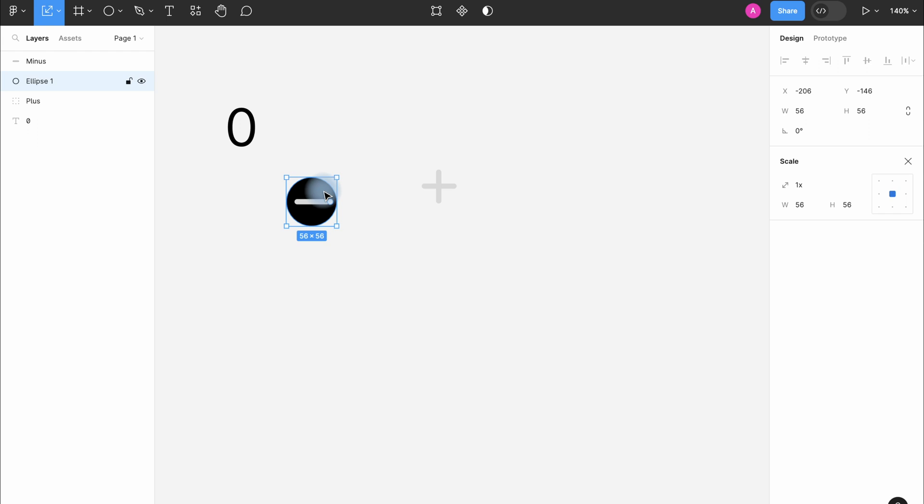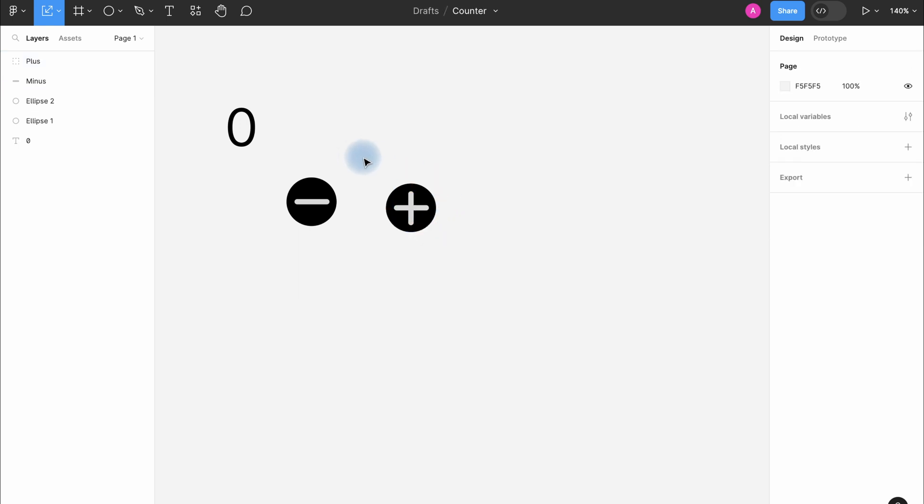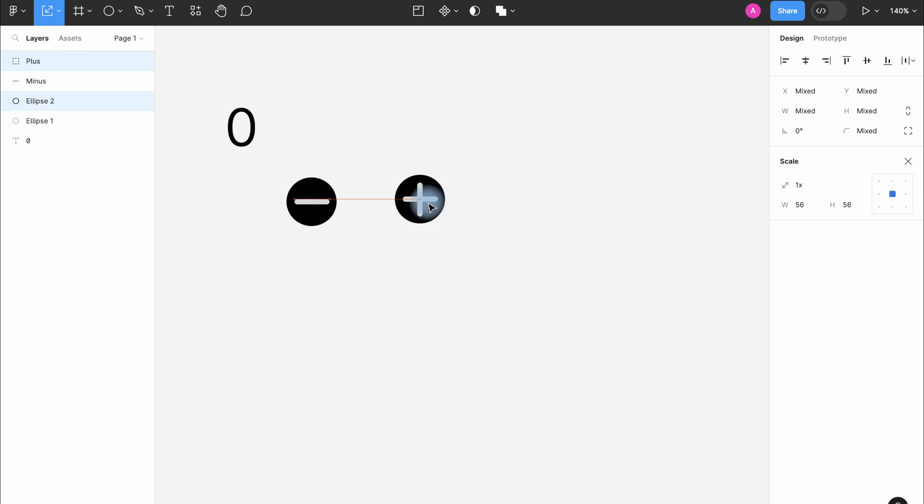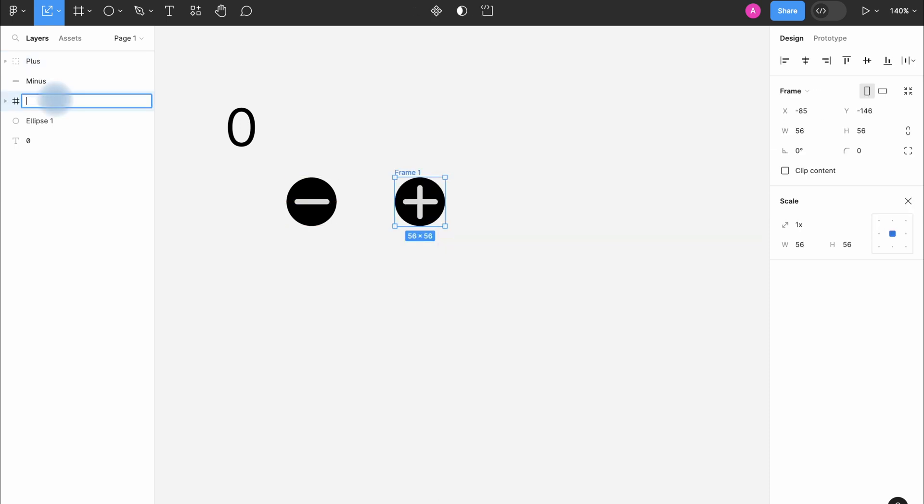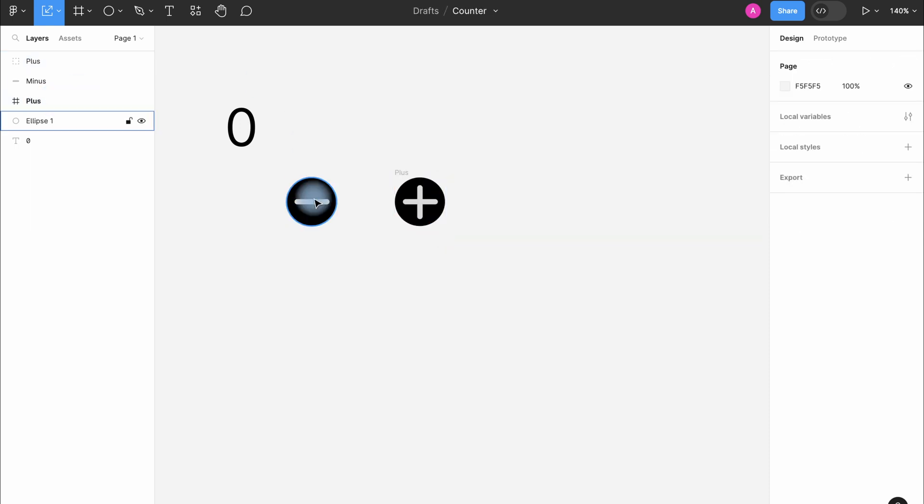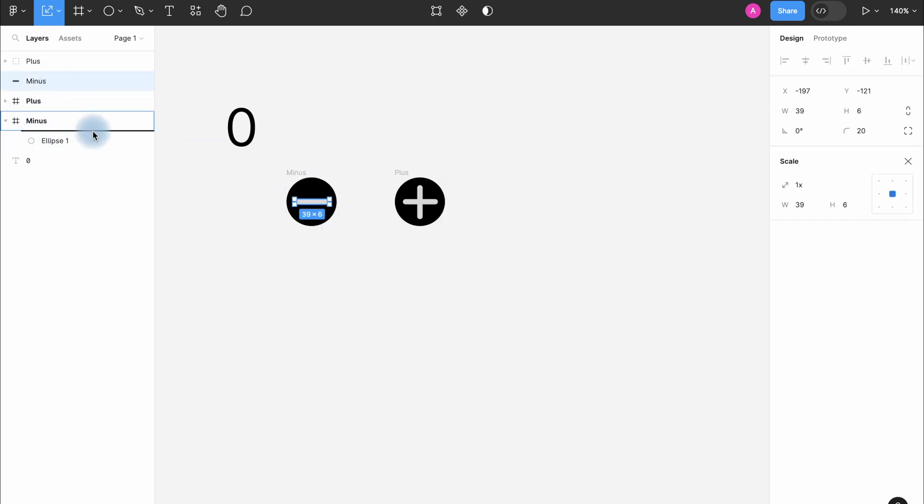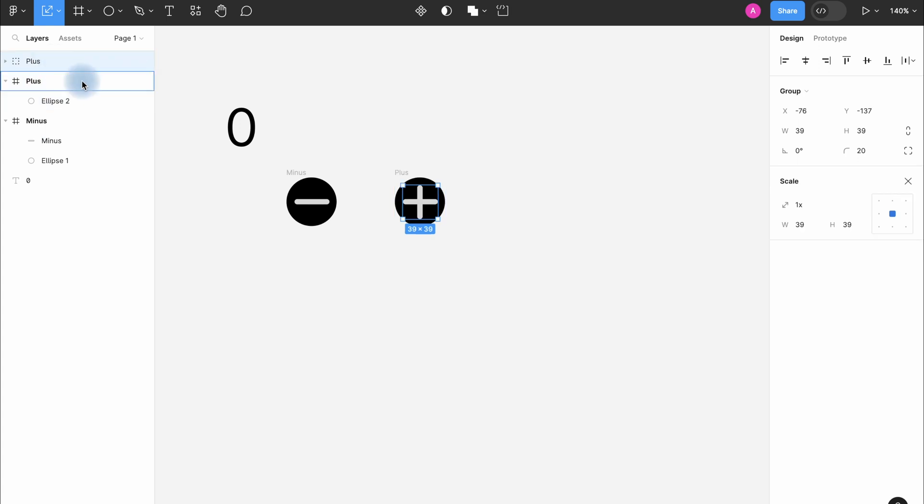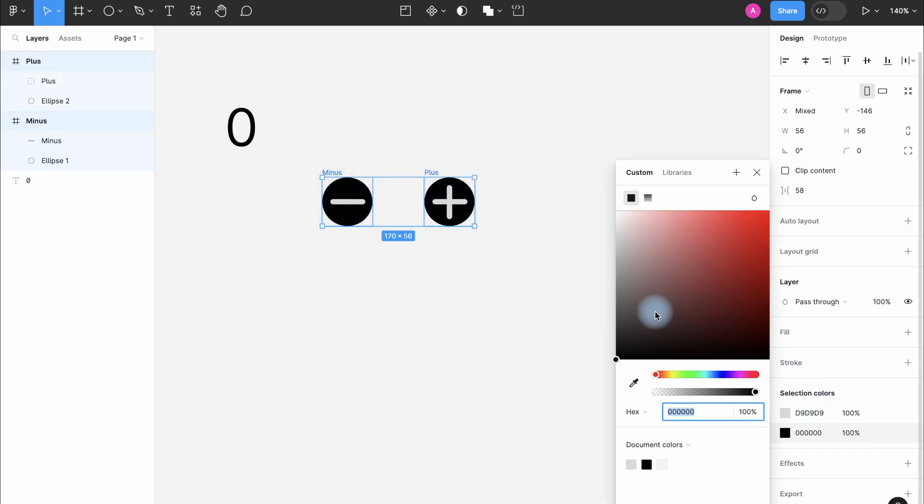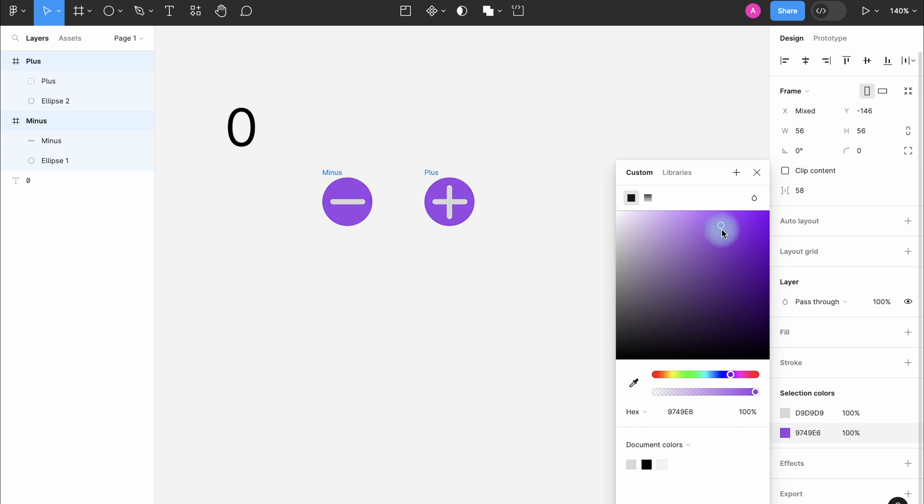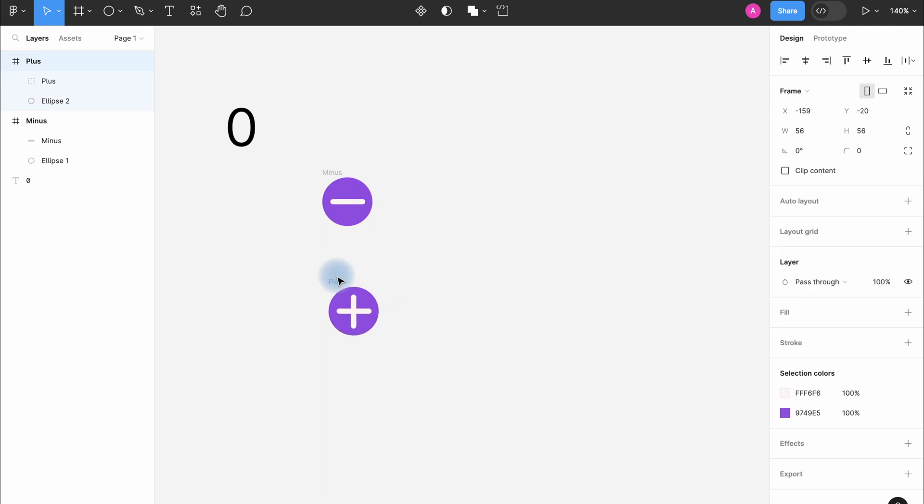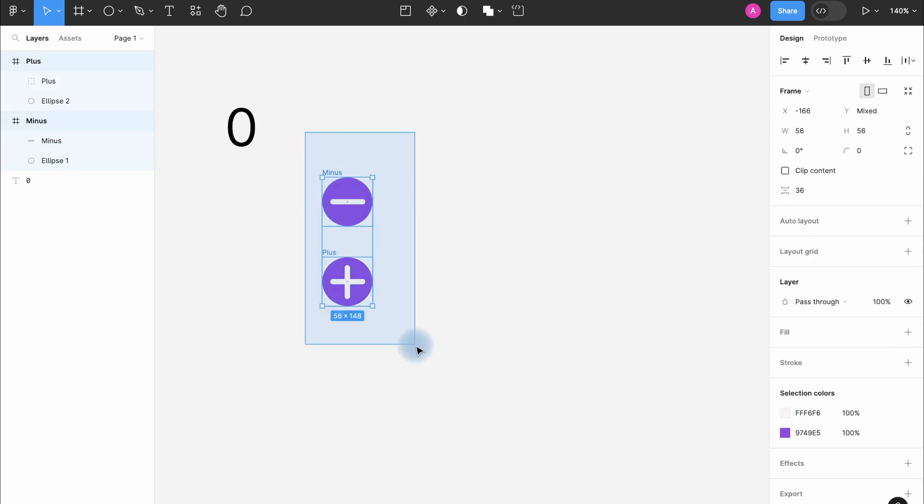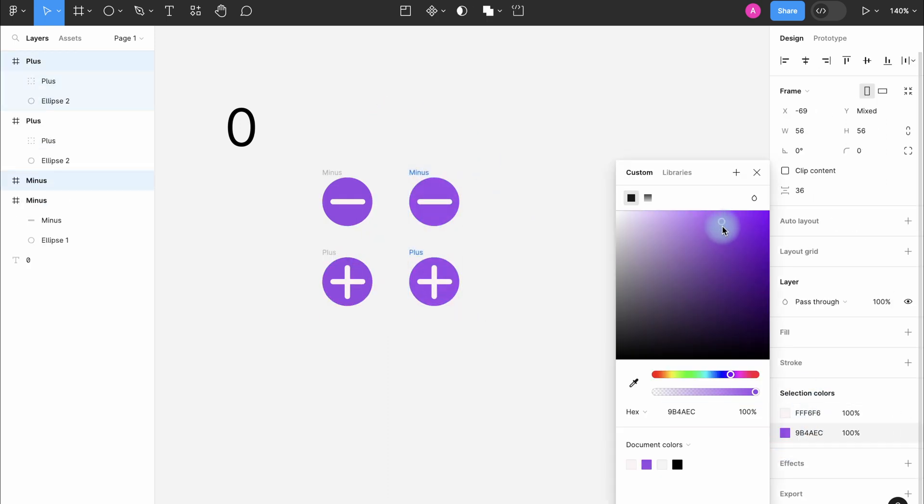Then I do the same with plus. Don't forget to make frames out of shapes, it's very important. Let's change the color of frames. Something like this. Next duplicate the two buttons and move them to the right. Change the color to a darker one.